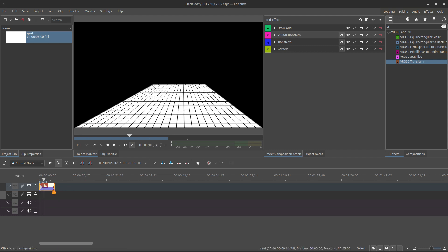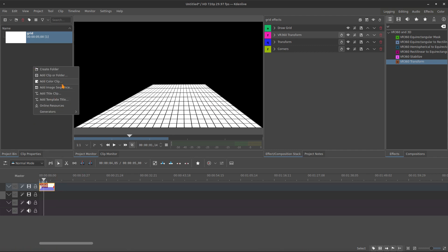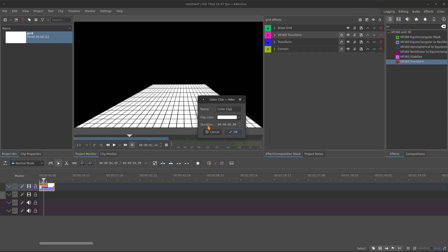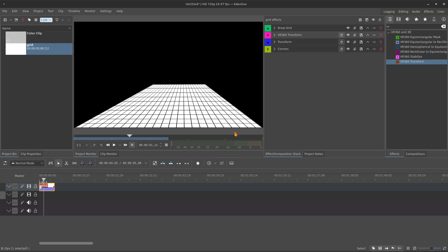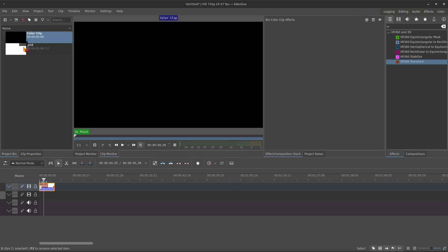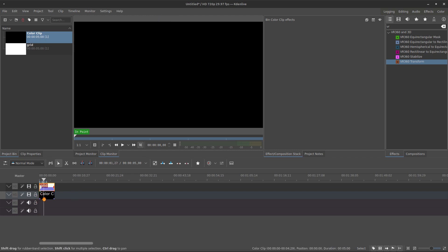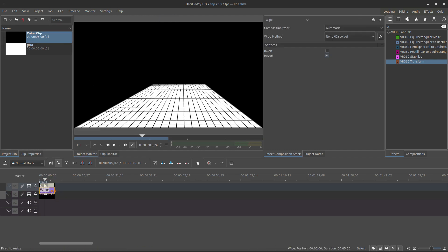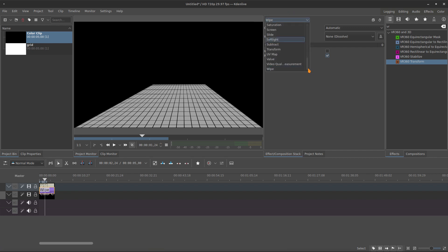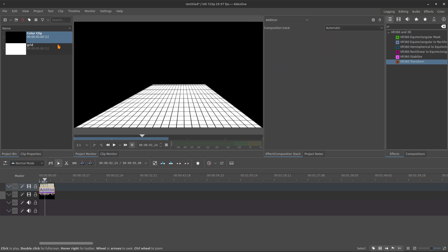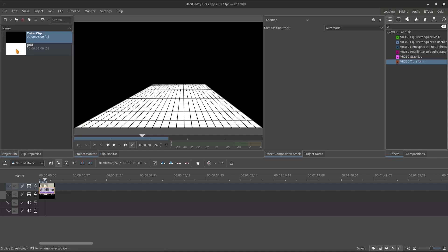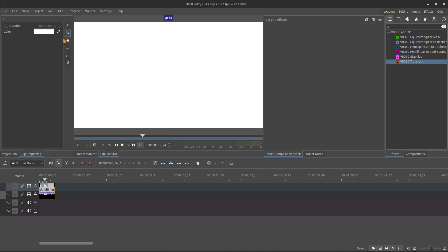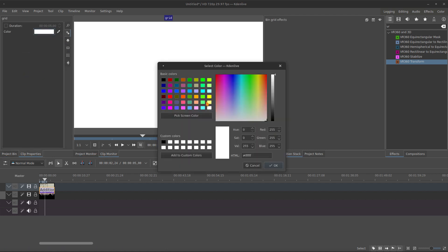And you probably want to use this grid in another clip or maybe in the color background. So, you bring the color background to the second track and you can create a composition right here, the addition. But for the addition to work, we have to change the color of the grid also to black.